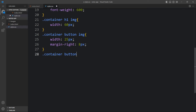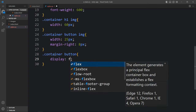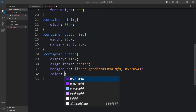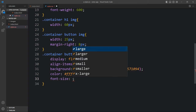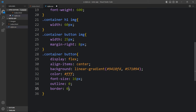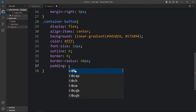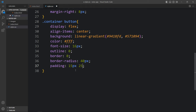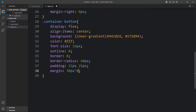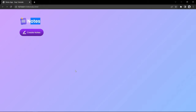Now let's design the button. For '.container button' we add display flex, align-items center, a linear gradient background, white text color, font-size, outline 0, border 0, border-radius 40px, padding of 15px top/bottom and 25px left/right, margin of 30px 0 20px, and cursor pointer. The Create Notes button now looks good.